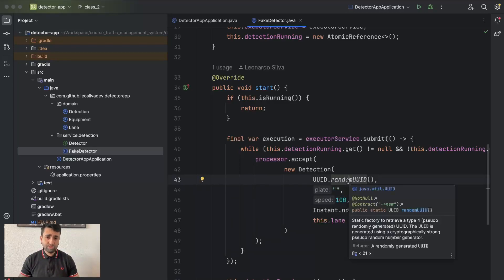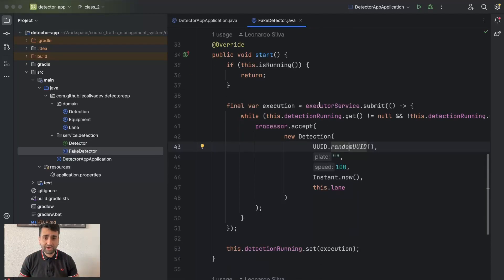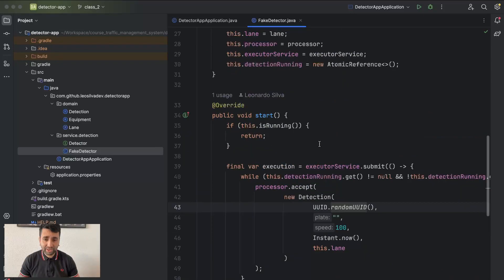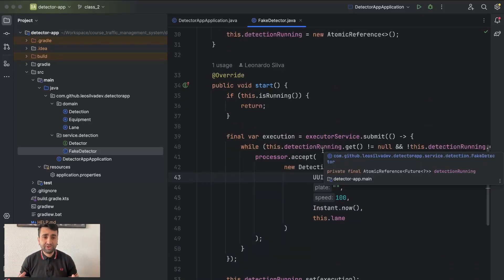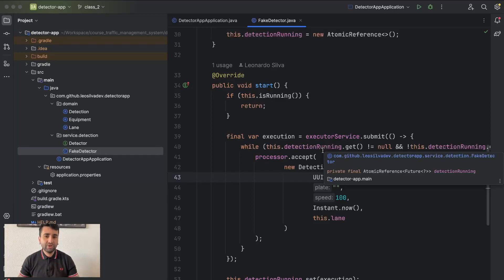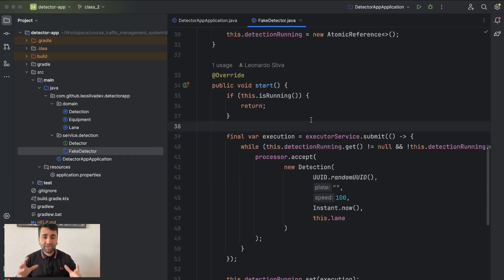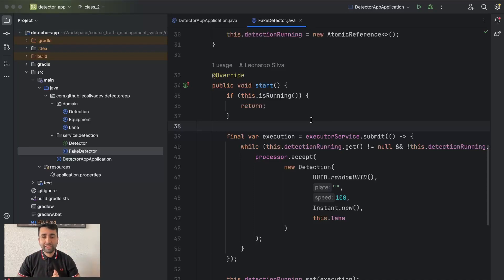As we remember, we were creating very dummy objects with static speed and empty plate and everything. So today what we're going to do first is configure our application, because currently when you run the application nothing happens. Equipment may have a list of lanes and each lane has a detector, so we have to set up and say, for example, when I'm going to run this equipment it's going to have two or three lanes.